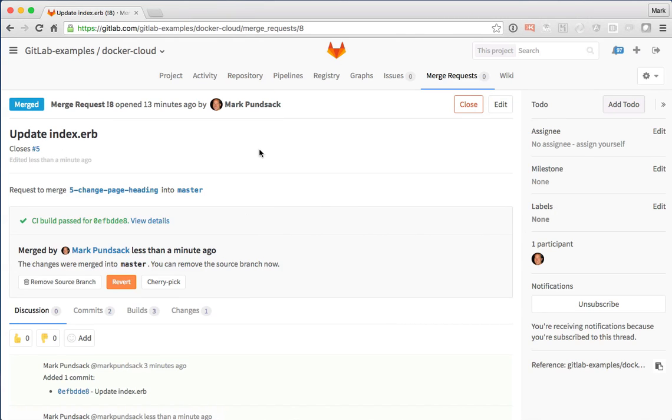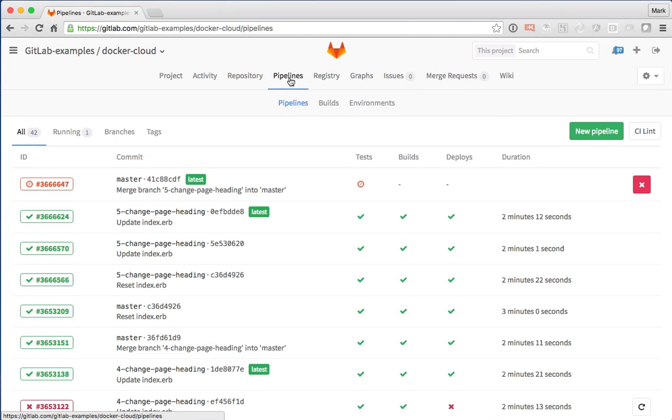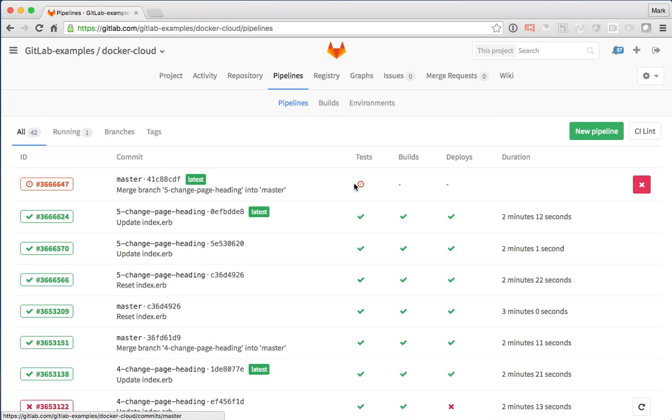And everything's good. But now because it's been merged into master, we actually need to kick off continuous integration again. You can see here now there's a new build happening on the master branch. It's still running tests at the moment.